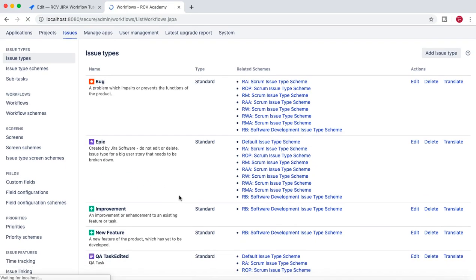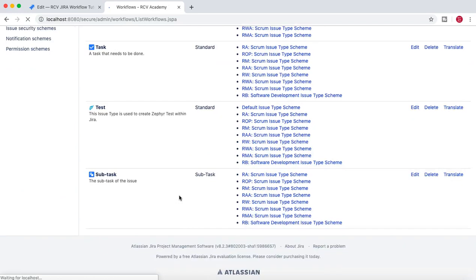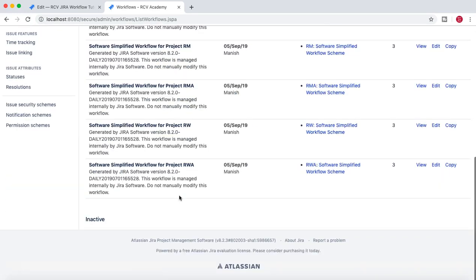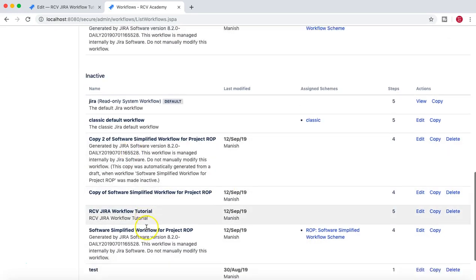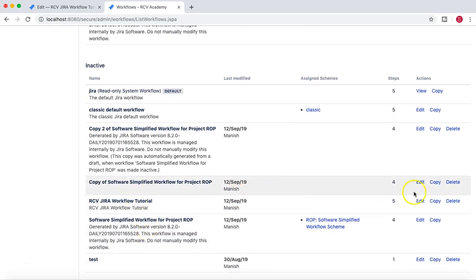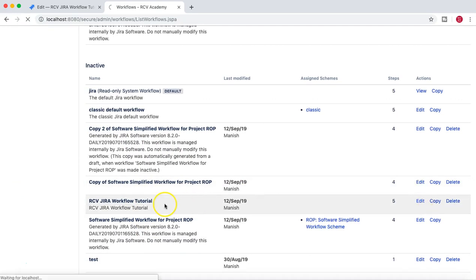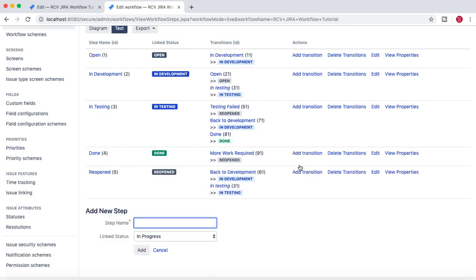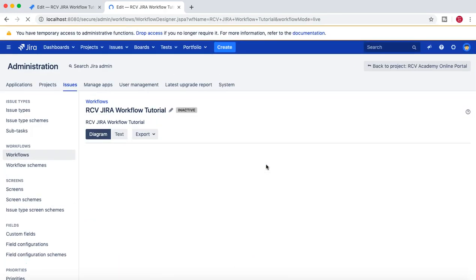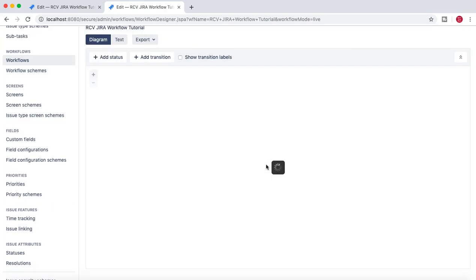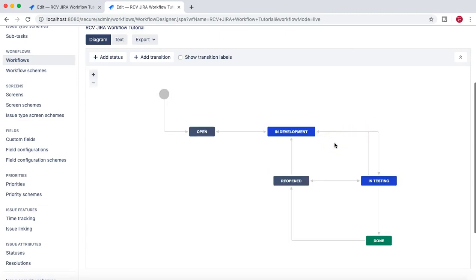In the workflow section we have created a sample workflow. We'll scroll down to the inactive section and open the sample workflow that we have created already. Once we edit the workflow, we'll go to the diagram mode and in the diagram mode select any of the transitions.